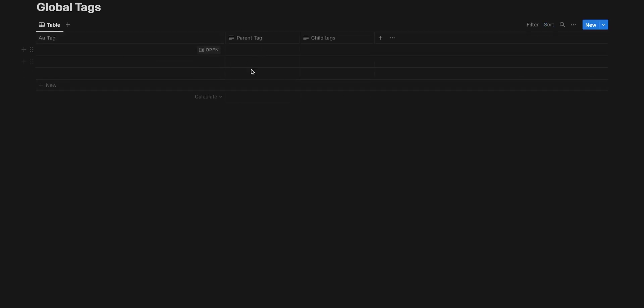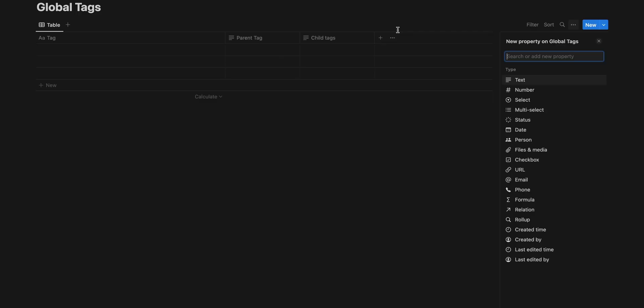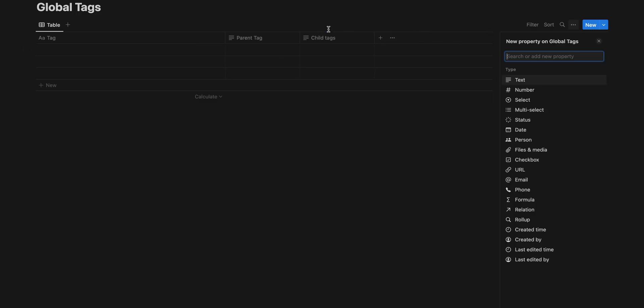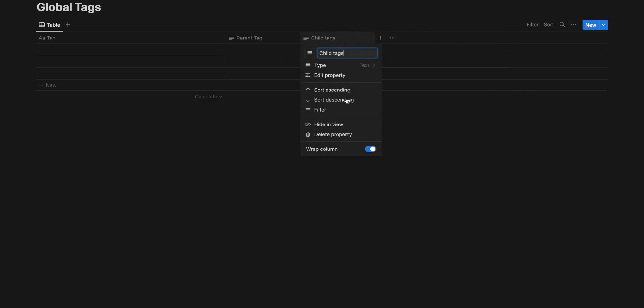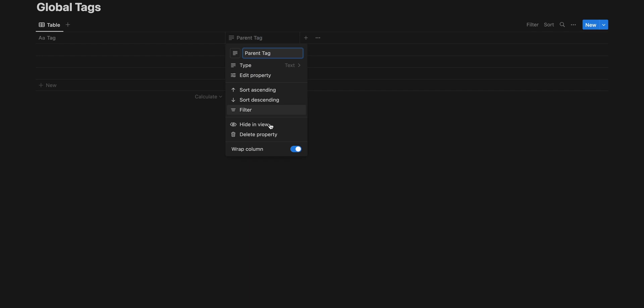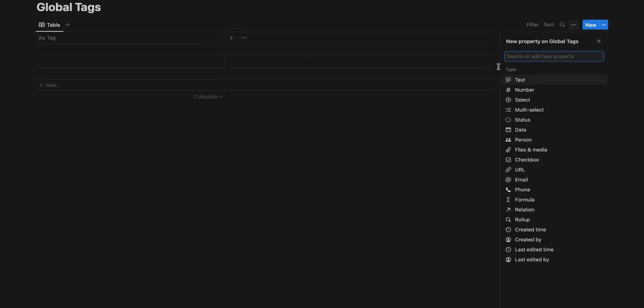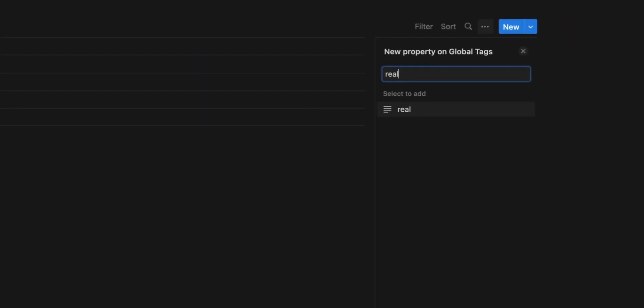So we'll need some sort of a parent tag and some sort of a child tag. We'll create both of those using one thing and that is a relation. So let's delete those temporary properties and we will create them from scratch by using a relation.